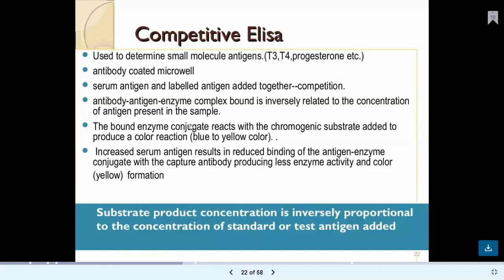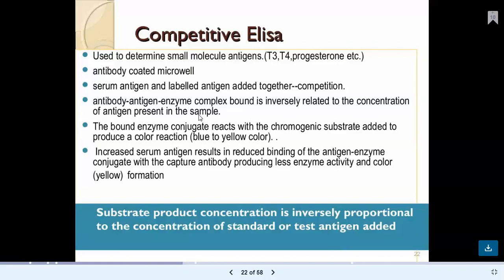Competitive ELISA is used to determine small molecular antigens, such as T3, T4, or progesterone hormones. In this format, antibody molecules are coated to the micro well. When serum antigen and labeled antigen are added together, there is competition for binding to the antibody. The antibody-antigen or enzyme complex binding is inversely related to the concentration of antigen in the sample. The bound enzyme reacts with a chromogenic substrate, producing a blue or yellow color indicating a positive result — confirming the presence of T3, T4, or progesterone.